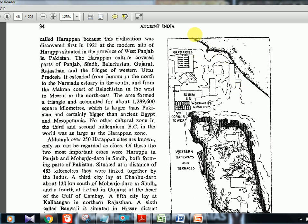Harappan culture covered parts of Punjab, Sindh, and Balochistan — now all in Pakistan — plus Gujarat, Rajasthan, and the fringes of western Uttar Pradesh. It extended from Jammu in the north, Narmada estuary in the south, Makran coast of Balochistan in the west, and Meerut in the northeast. The area forms a triangle. This civilization was certainly bigger than Egyptian or Mesopotamian civilizations — these are contemporary civilizations sharing a common river-based pattern.